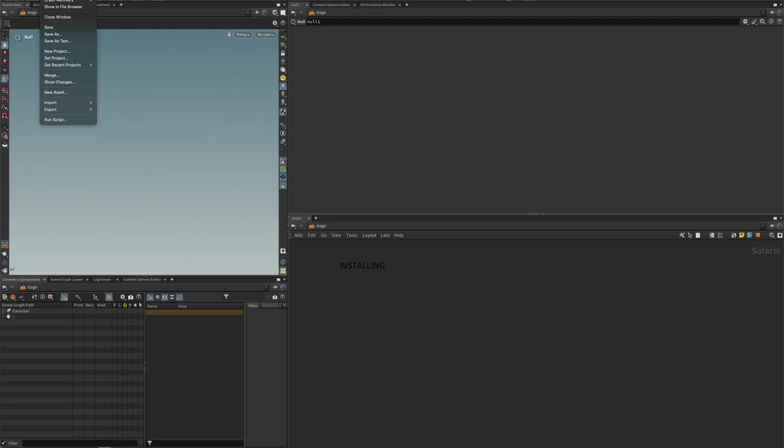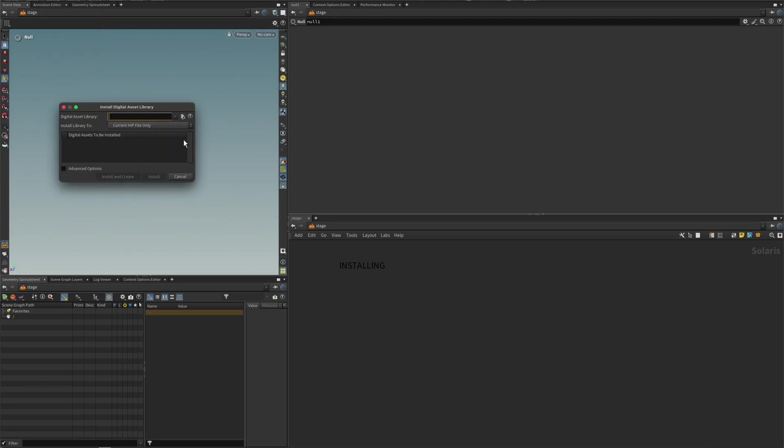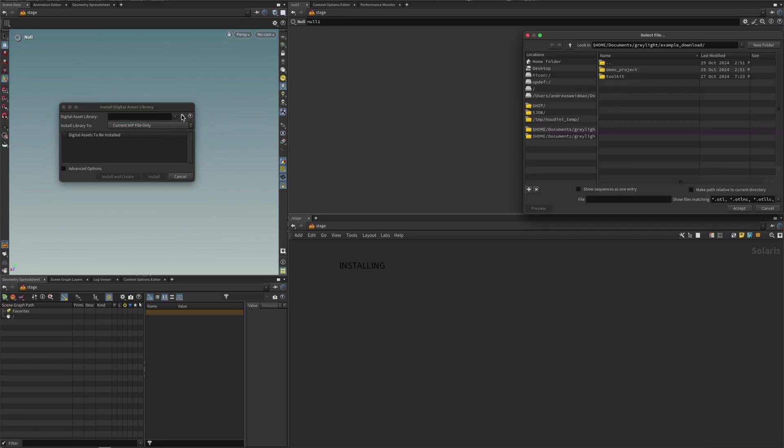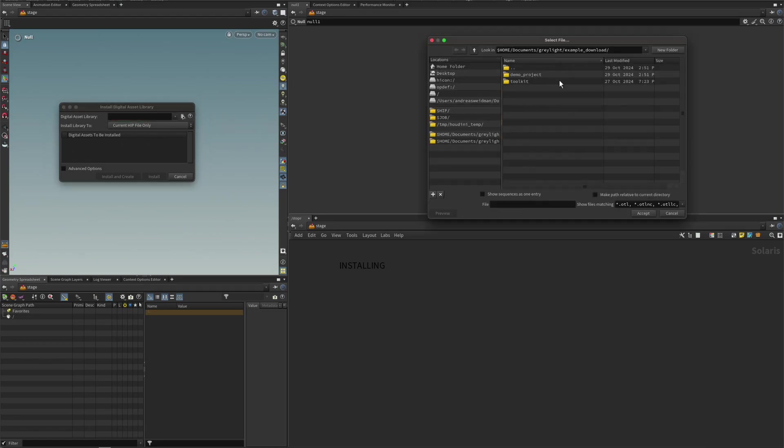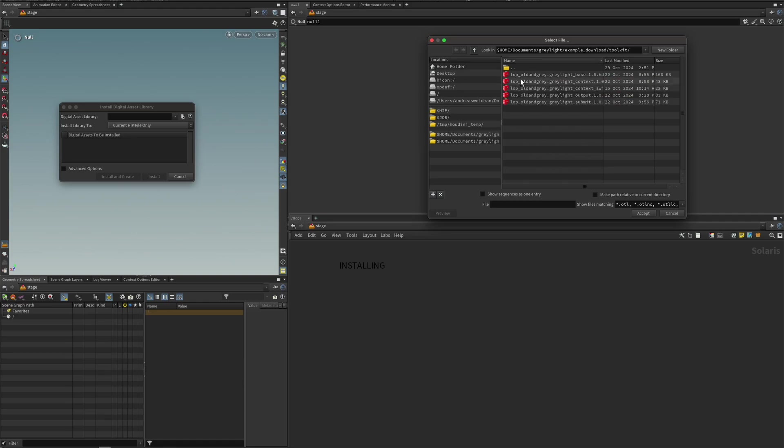So if we jump over here into Solaris, we are going to go to File, Import, and we are going to select Houdini Digital Asset. And we're going to press this Browse button here. And you will navigate to your folder if you haven't already. And we'll just select all of those.